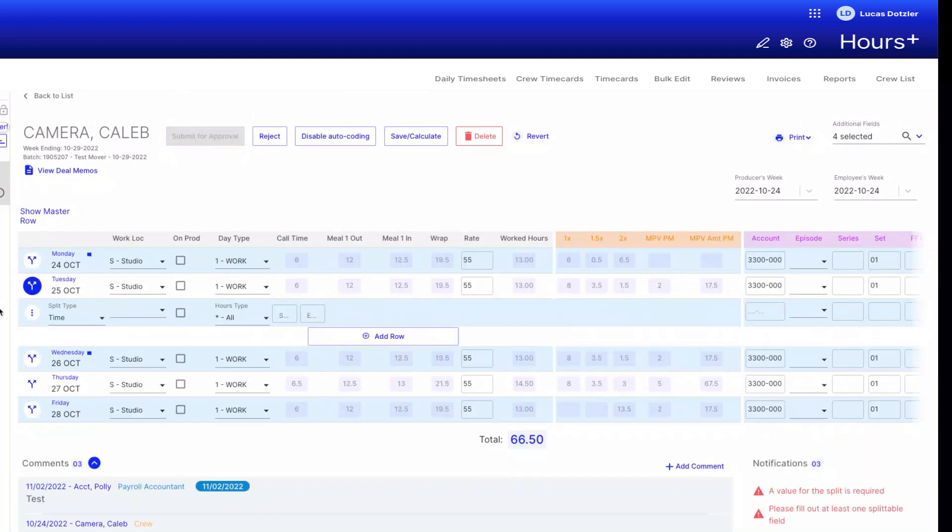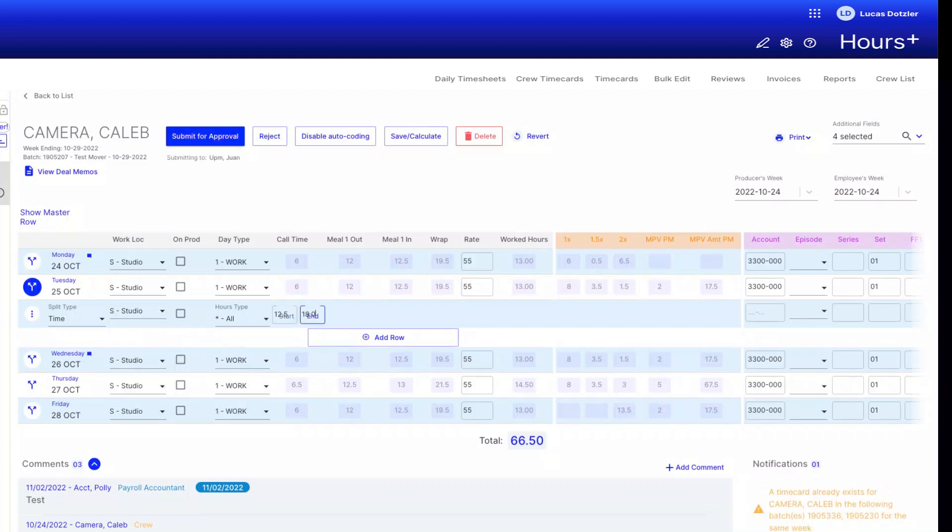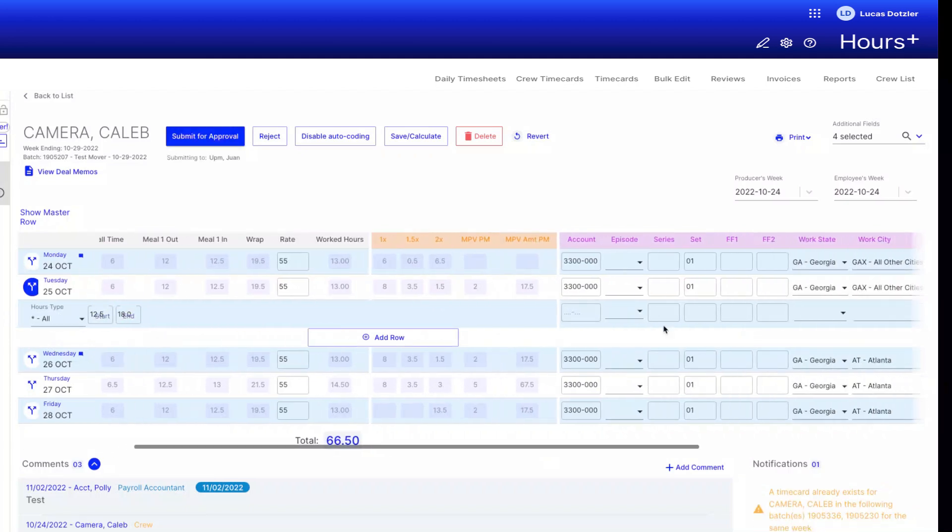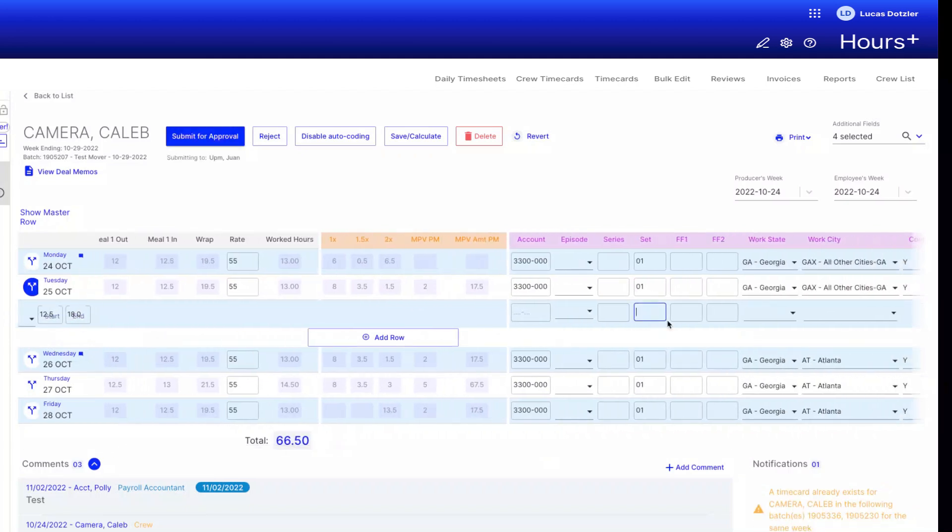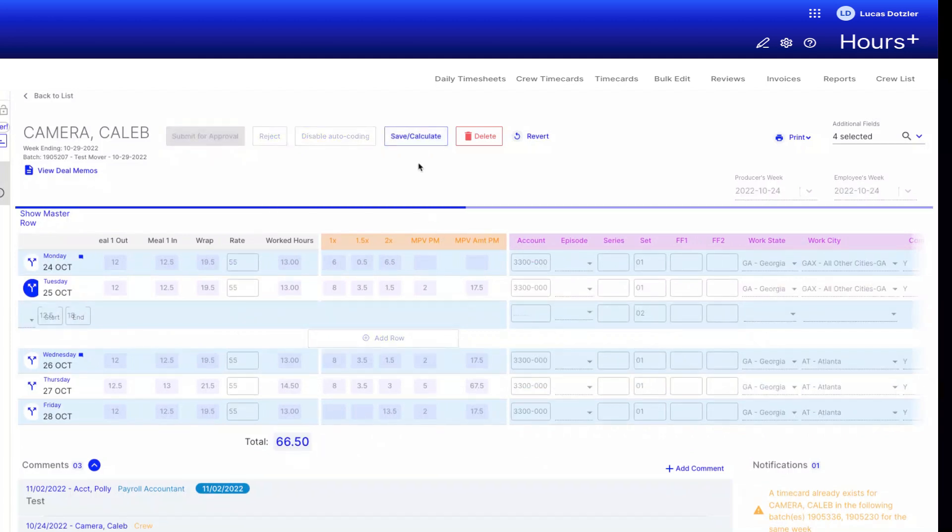On Tuesday, we want to add that this crew member worked on episode 2 from 12:30 to 6, so we'll enter 12.5 and 18.0 for the times and enter 2 for the set. To lock in the split, we will click Save and Calculate.